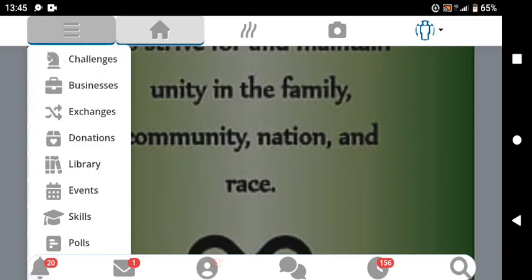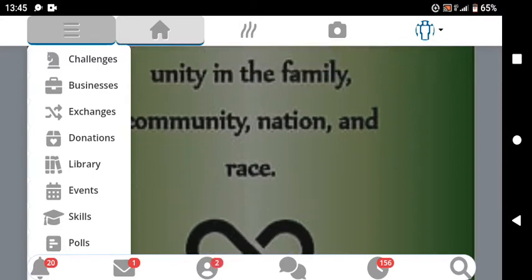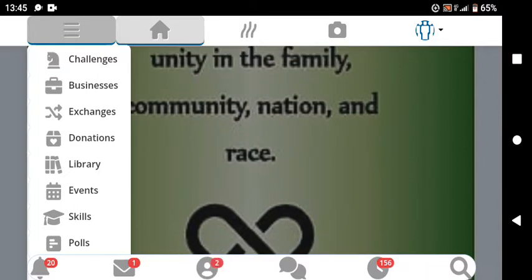We have math-solving challenges, science questions, and different questions in different categories. You can earn b-months by completing challenges. Just go to the three lines, click on challenges, and you'll be able to see different challenges from different categories with their different b-month rewards.